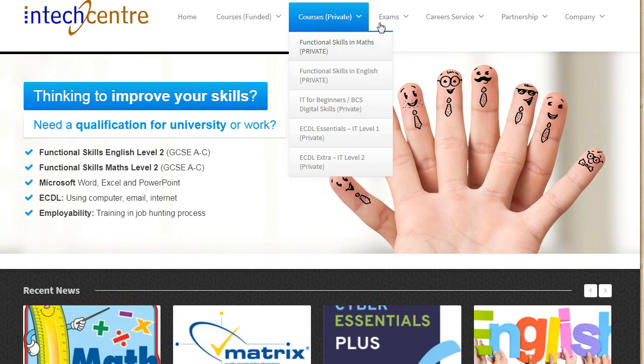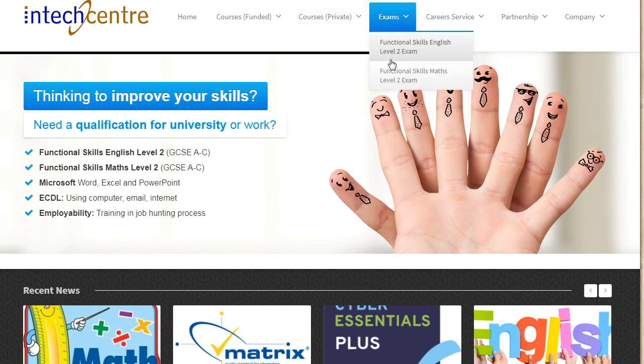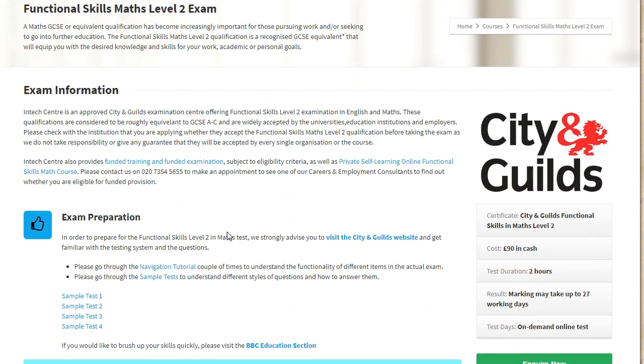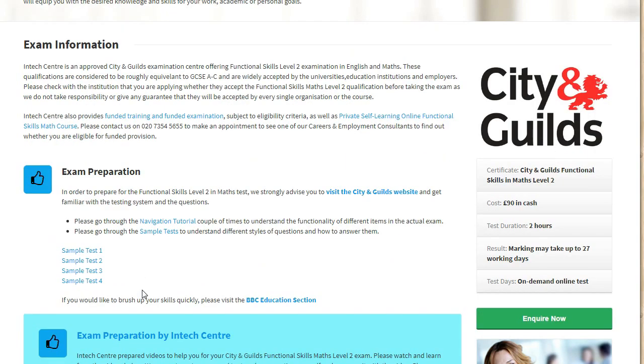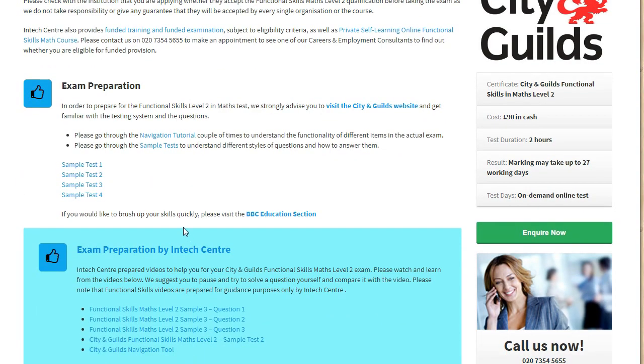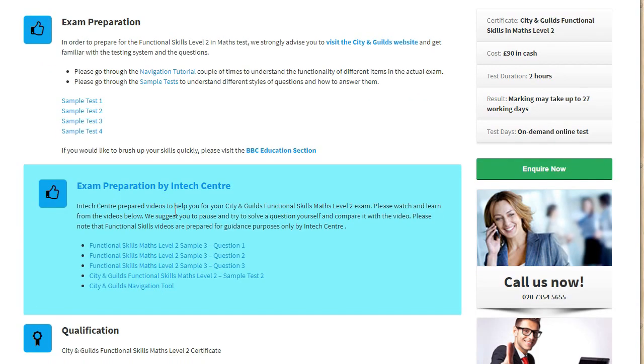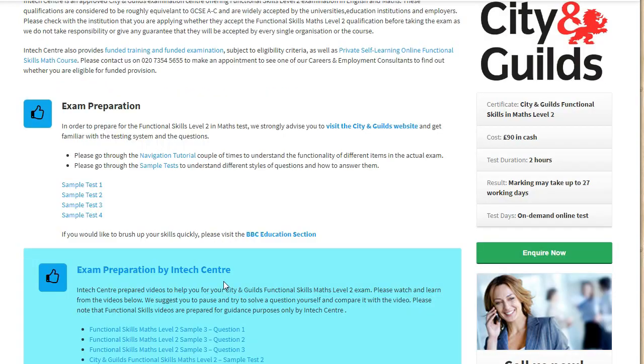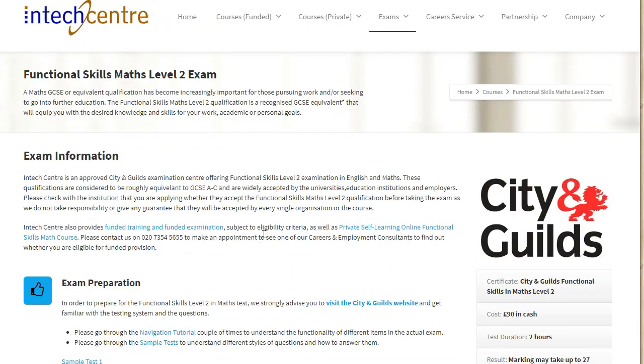As for exam preparation, we have extensive exam preparation for Maths at Level 2. You will find the navigation tutorial which is useful for people who sit exam at both Level 1 and Level 2. There is no link yet related to the Level 1. It will be updated on our website. I will now go ahead and show you the Level 1 Sample 1 paper on City and Guilds.